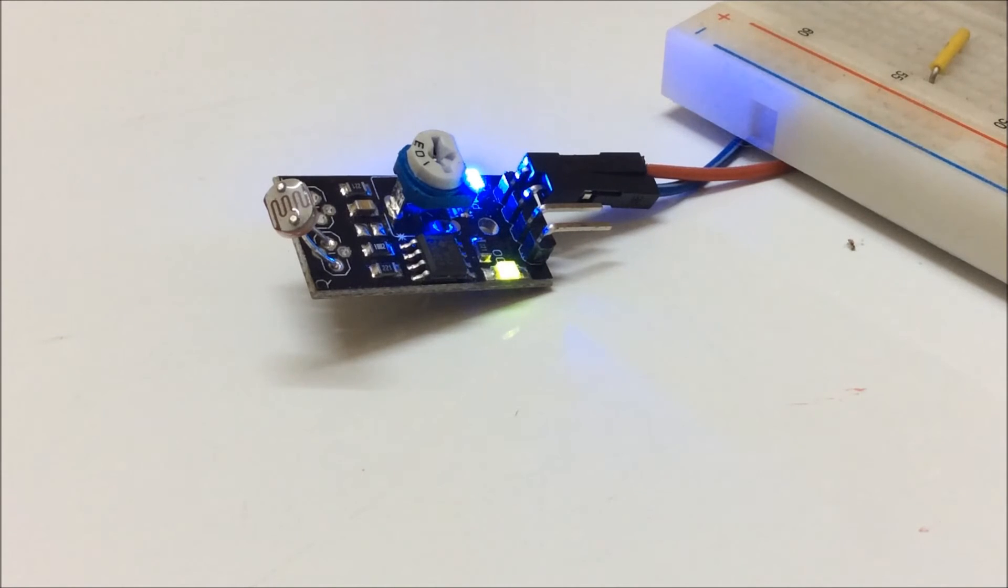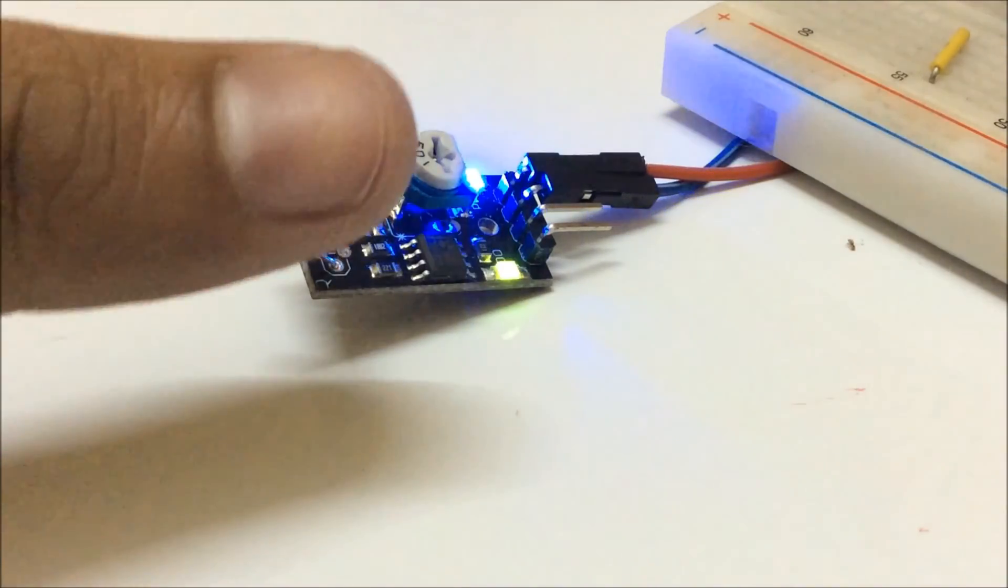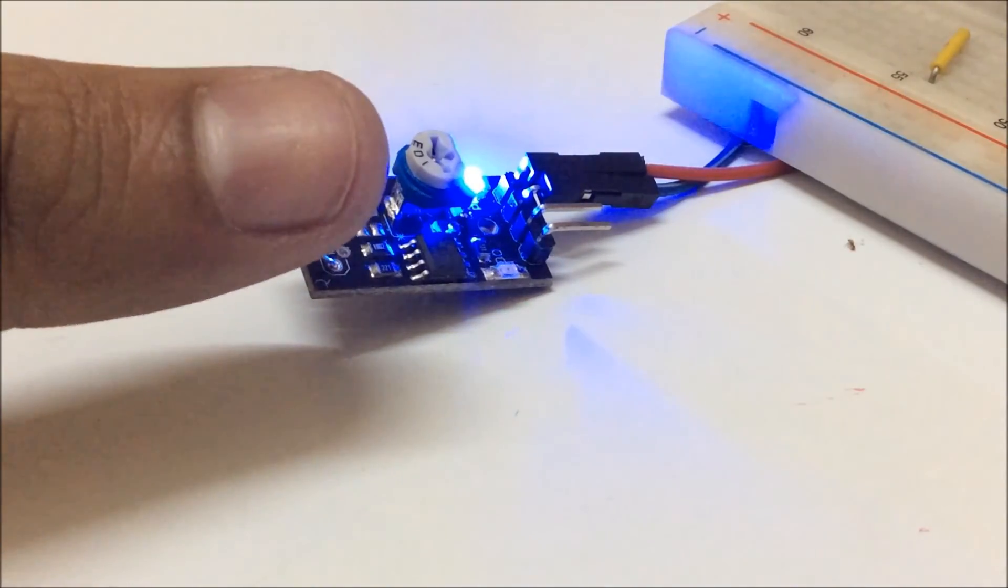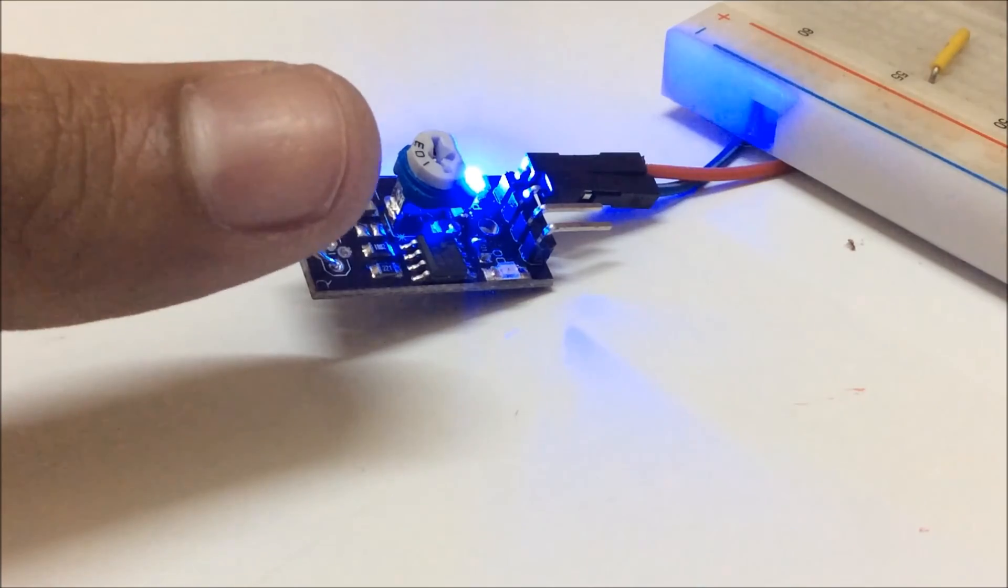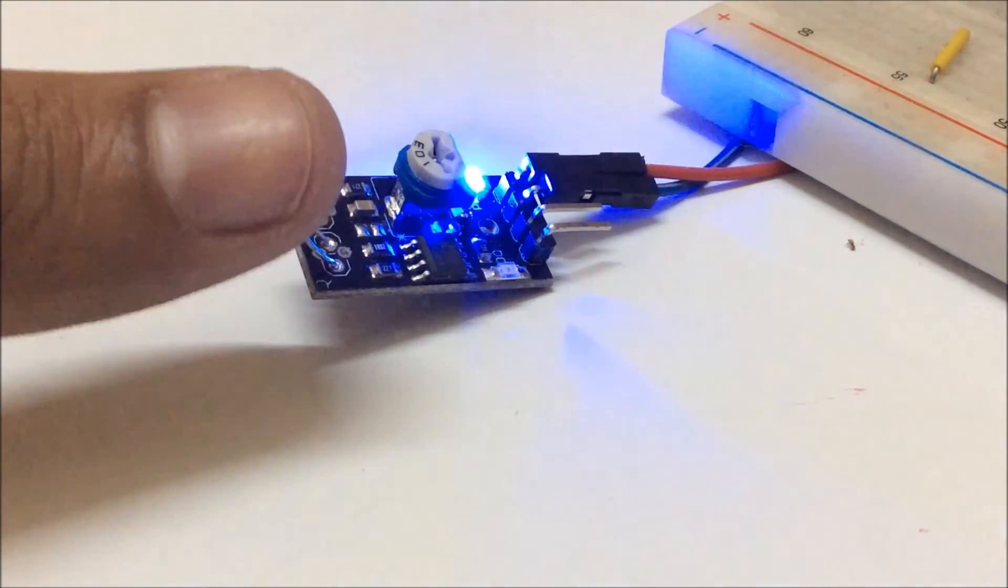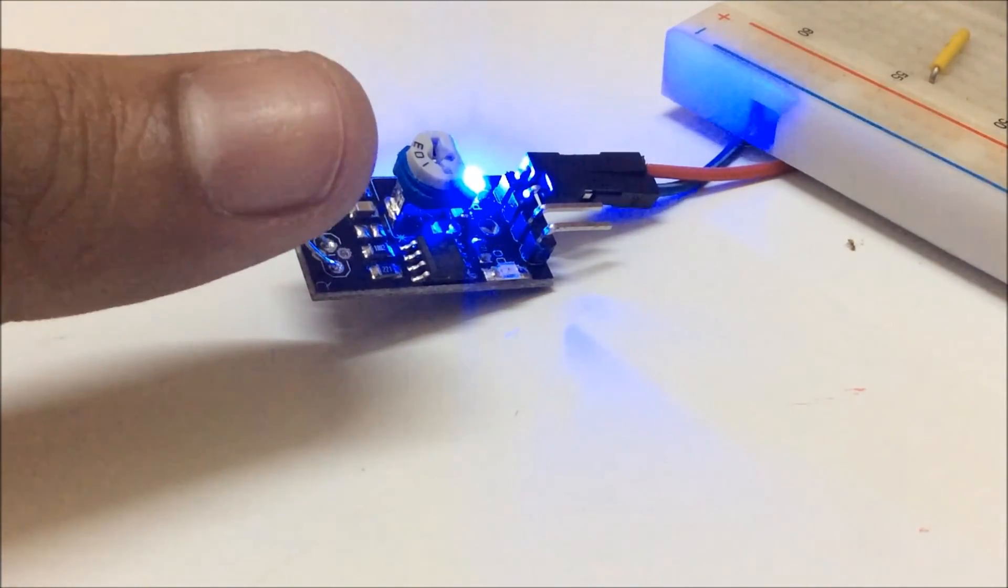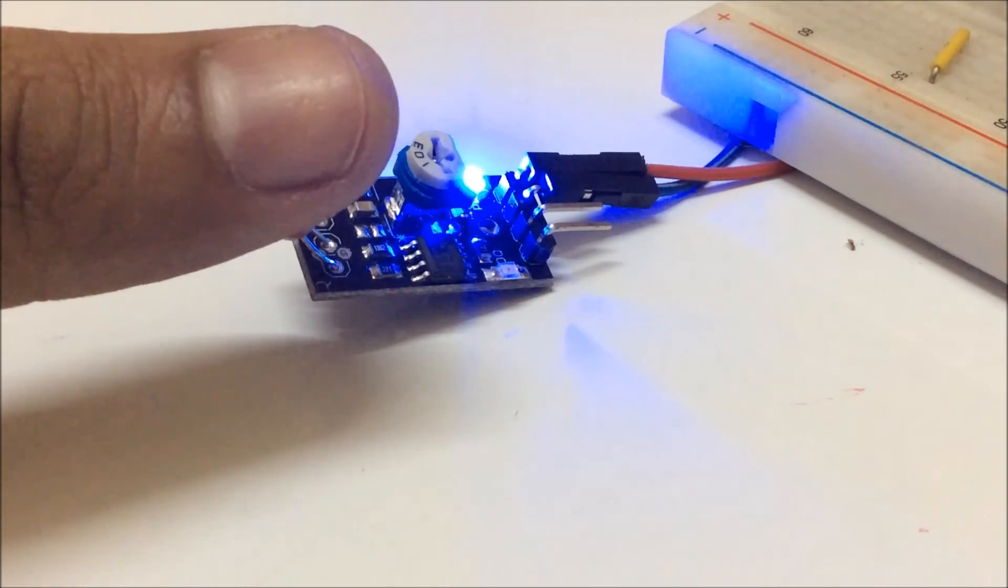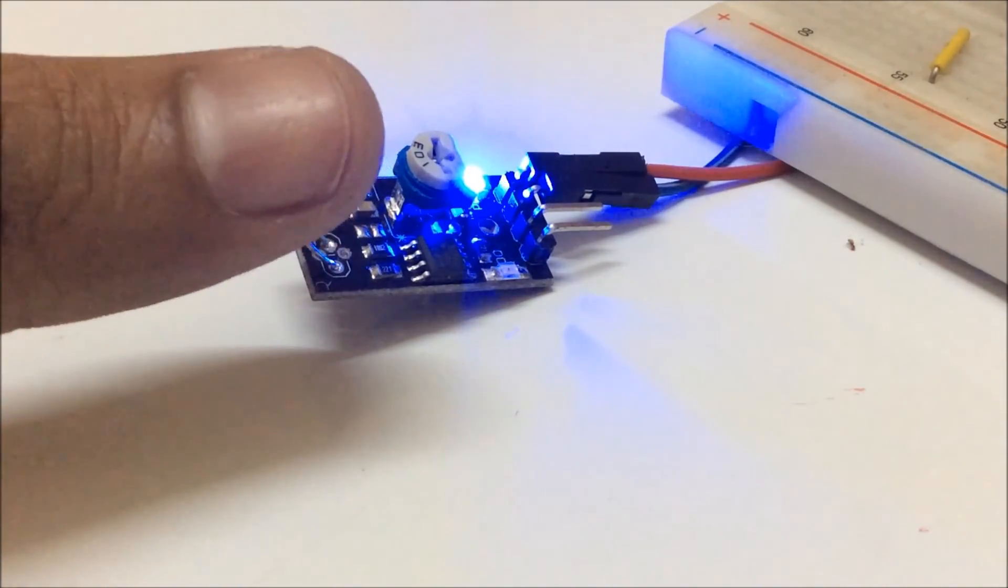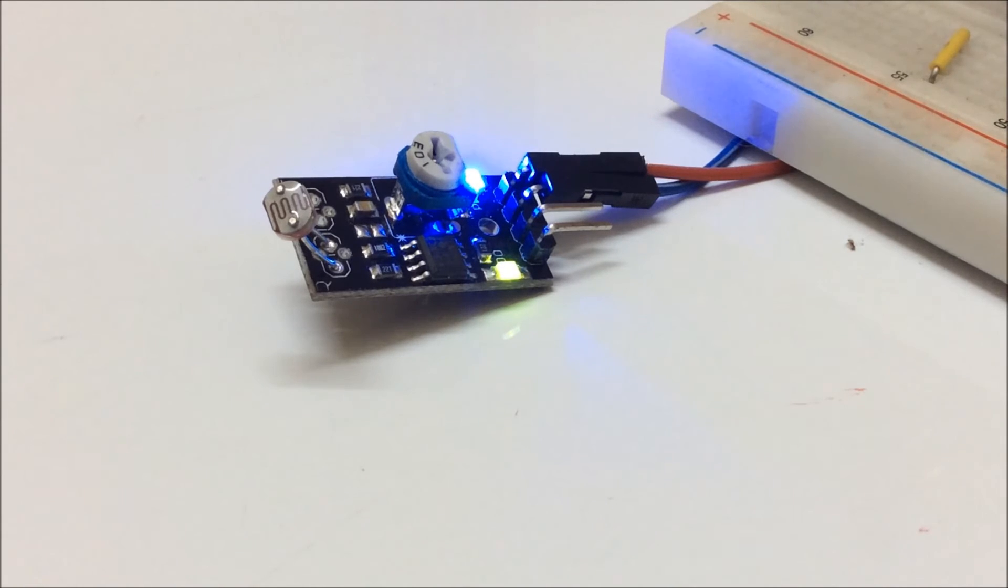Now I will cover the LDR so that I am restricting the light falling on it. Now my digital output LED is off. That means there is no current passing through the resistor and it is not giving any output.